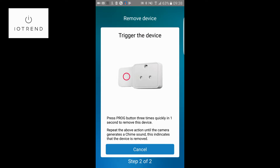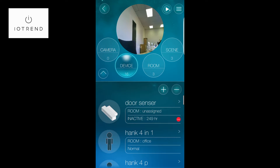It says 'did you hear the beeping sound?' — yes. Trigger the device means I must push the include button three times. Then you heard that the camera made that charm sound, which just means that it has excluded the device. Sometimes it'll say 'the z-wave device does not exist' and that's the exact same thing.